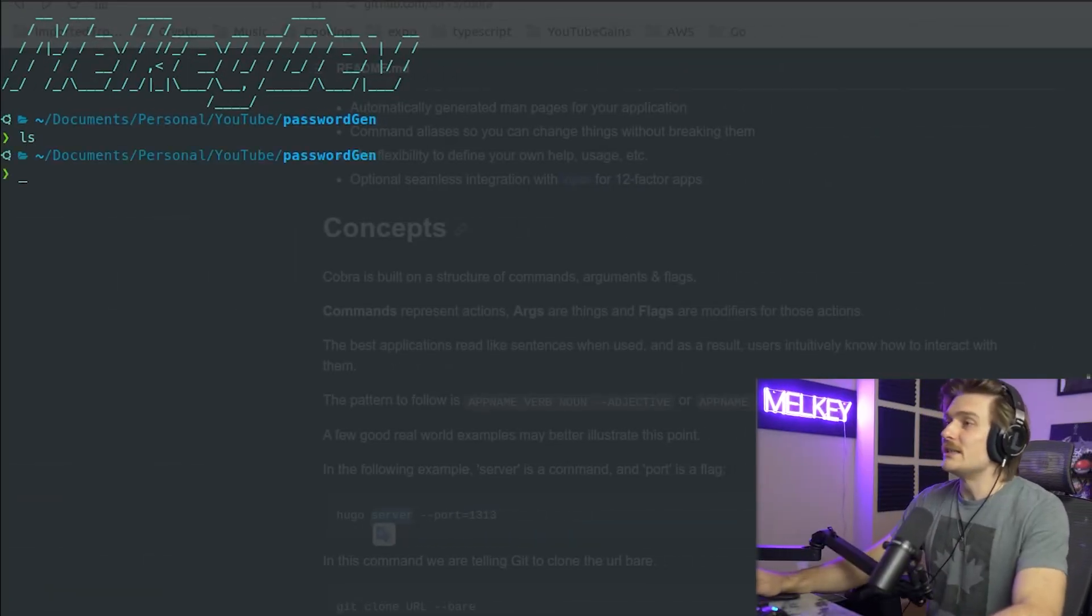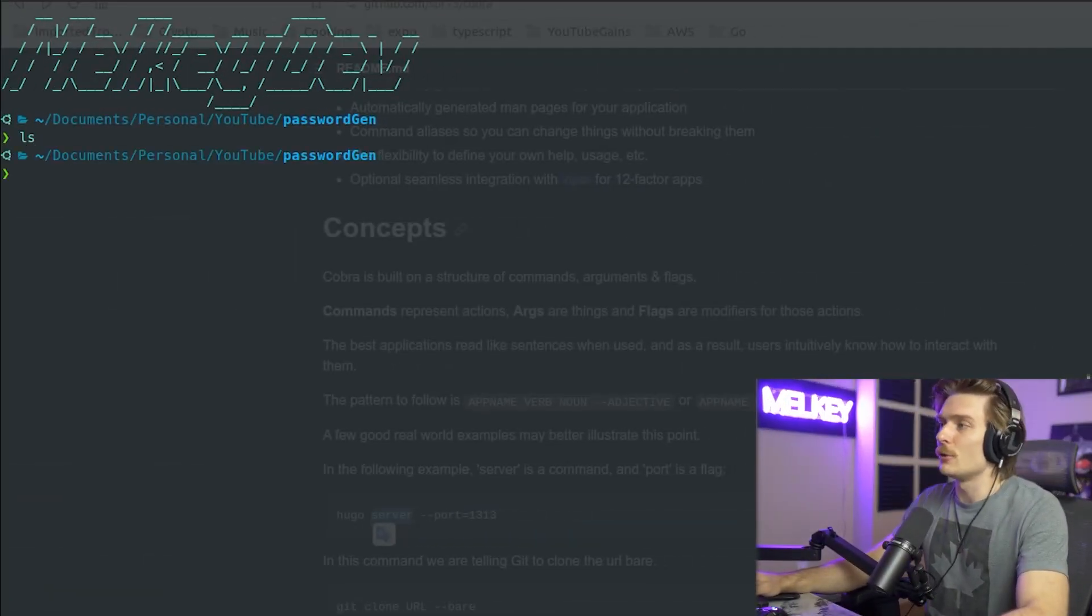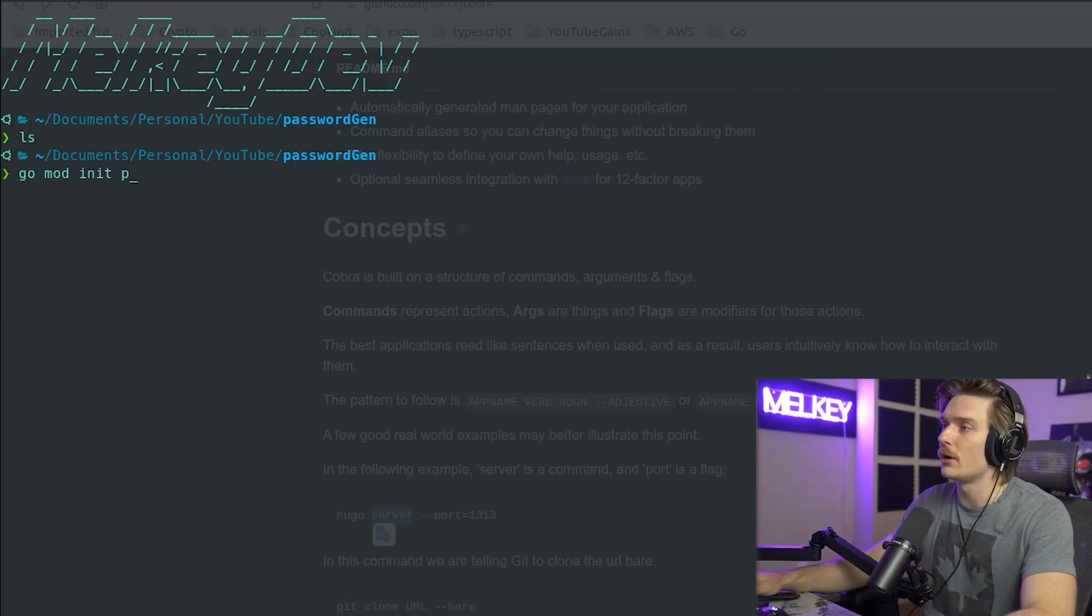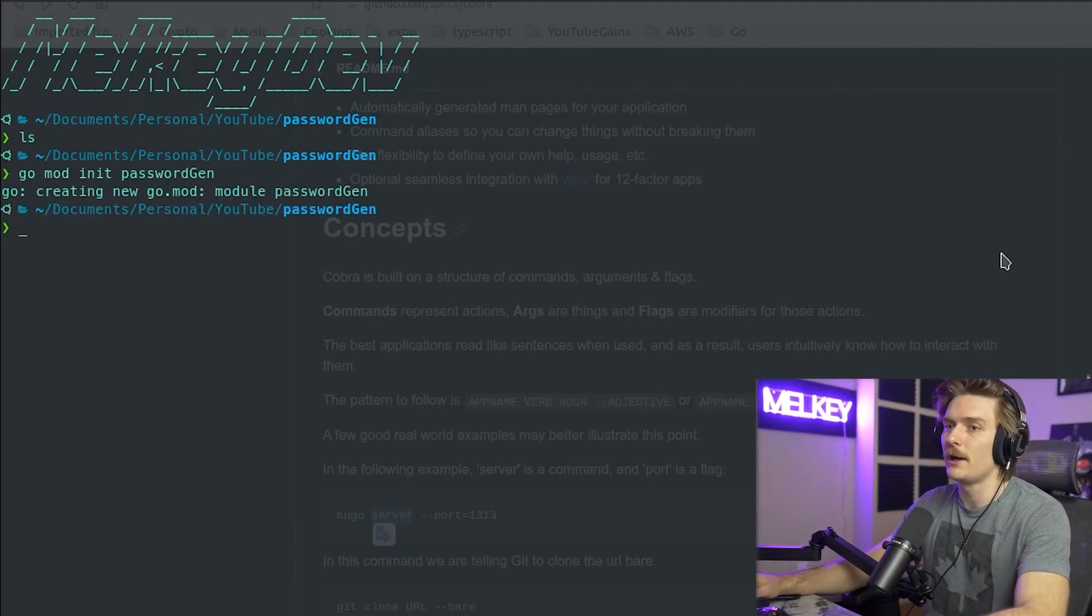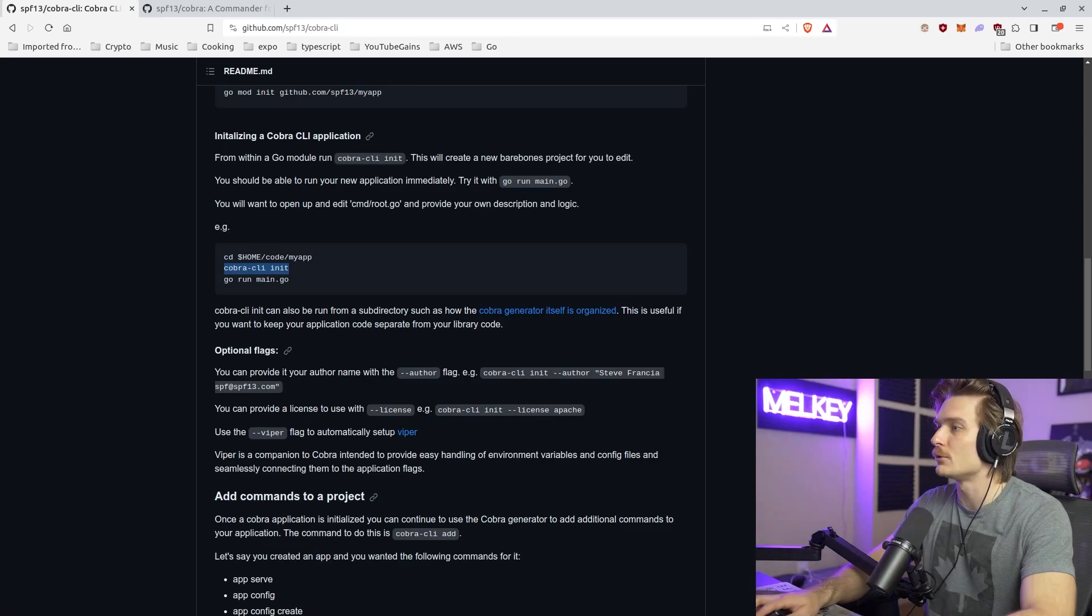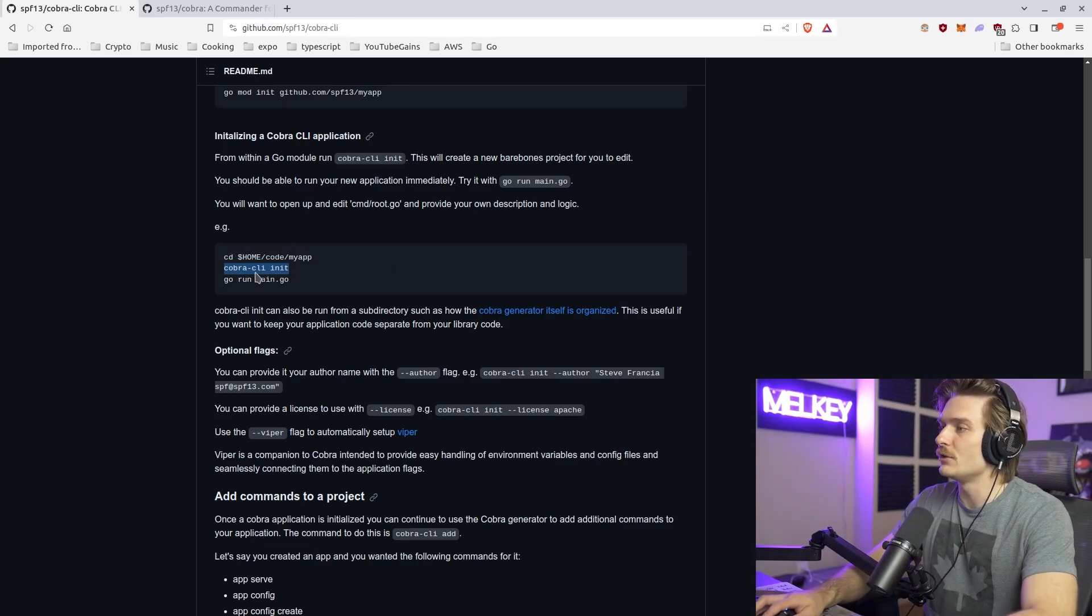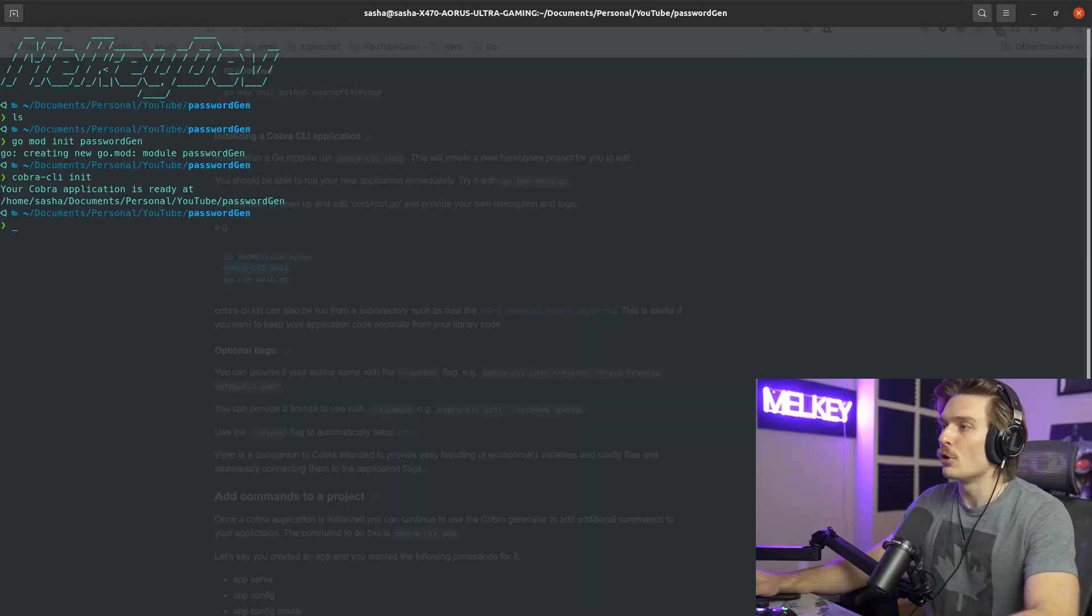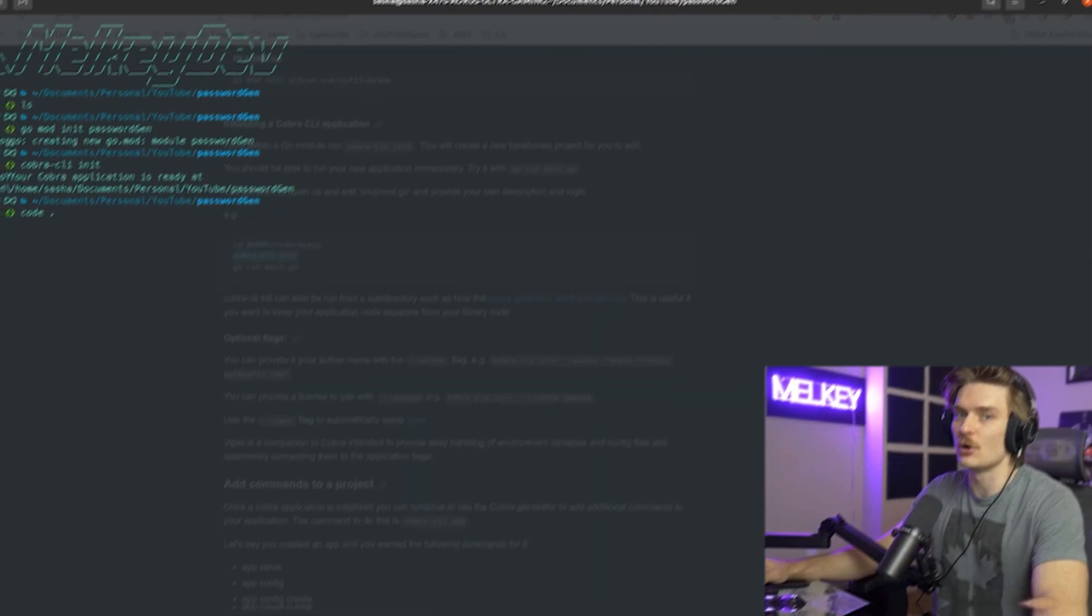Okay, so you can see here I have an open directory and by open, I mean empty. I don't know why I said open, but it's empty. There's nothing here. So first of all, let's go do go mod init password gen. And now if you flip back over to the Cobra CLI repository, just for a second, it says once you've created the application, you can do Cobra CLI init. So let's go back. Boom. Your Cobra application is ready at this location. Let's go ahead and open VS code.